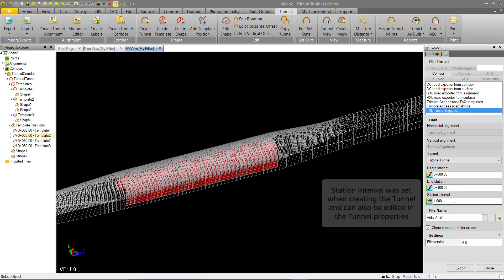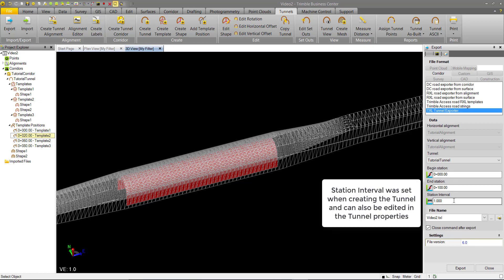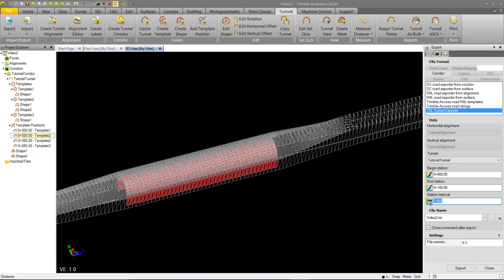The station interval is used in Trimble Access to determine the viewing interval of cross-sections, so you might want to set that to an appropriate length. Here it will go for five.